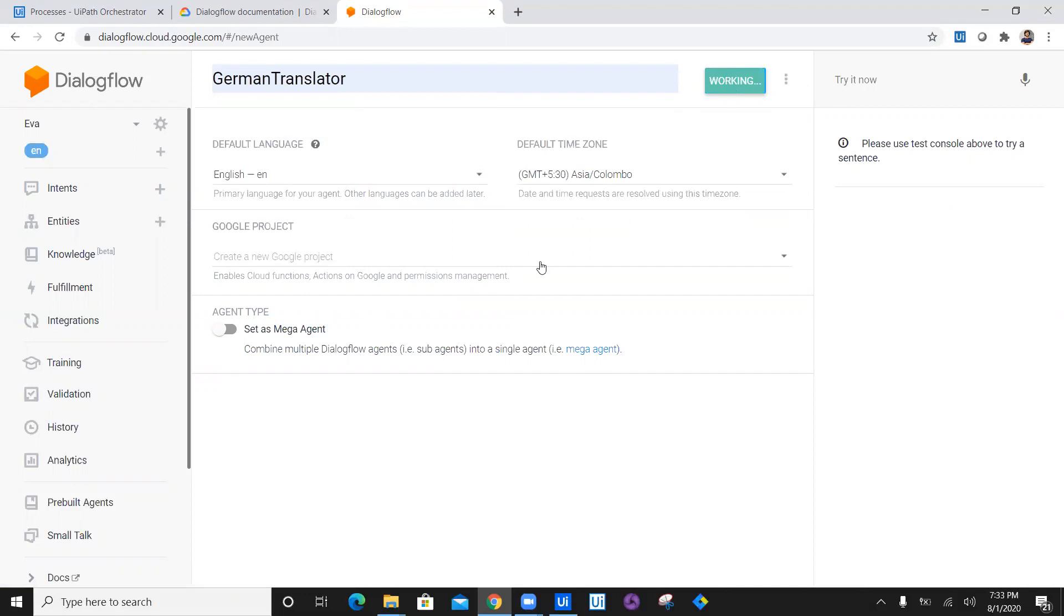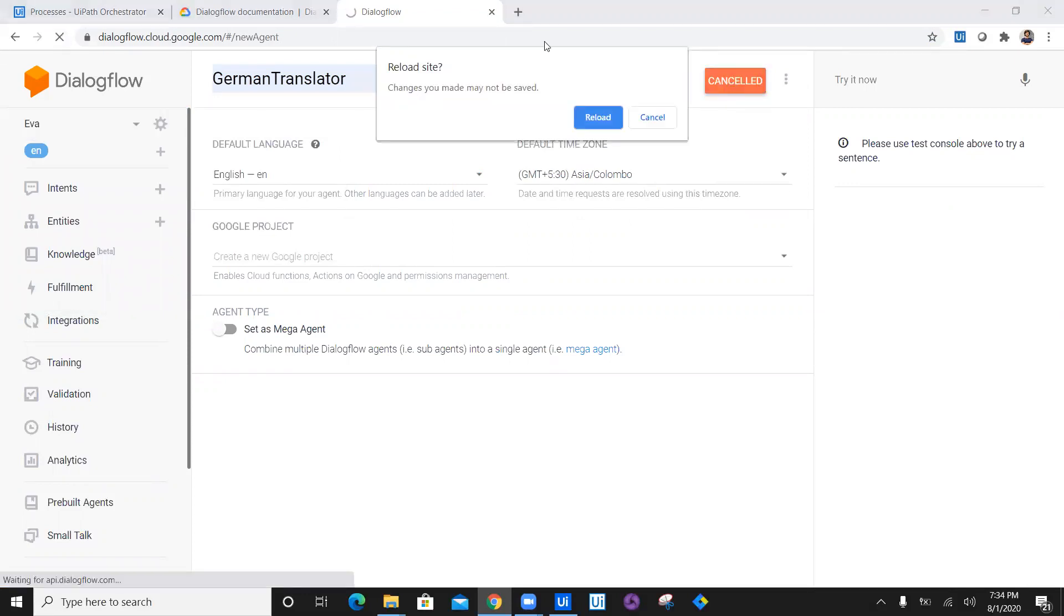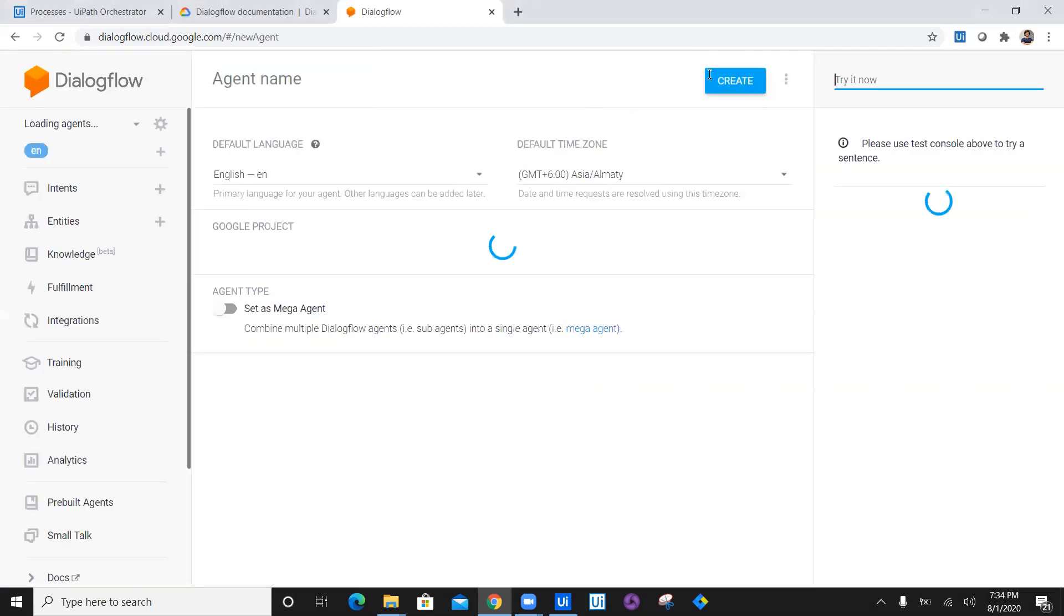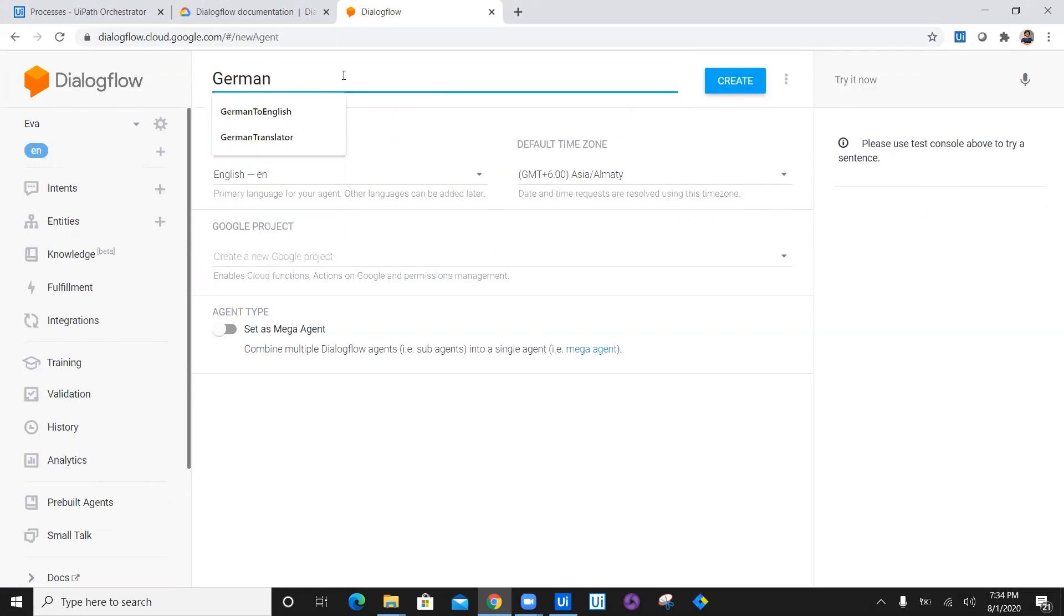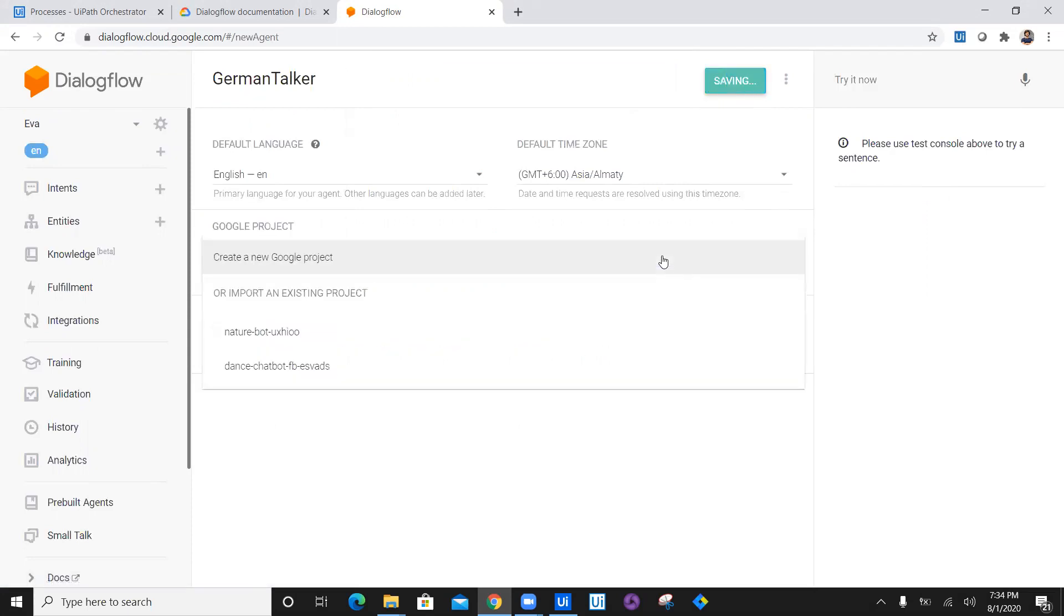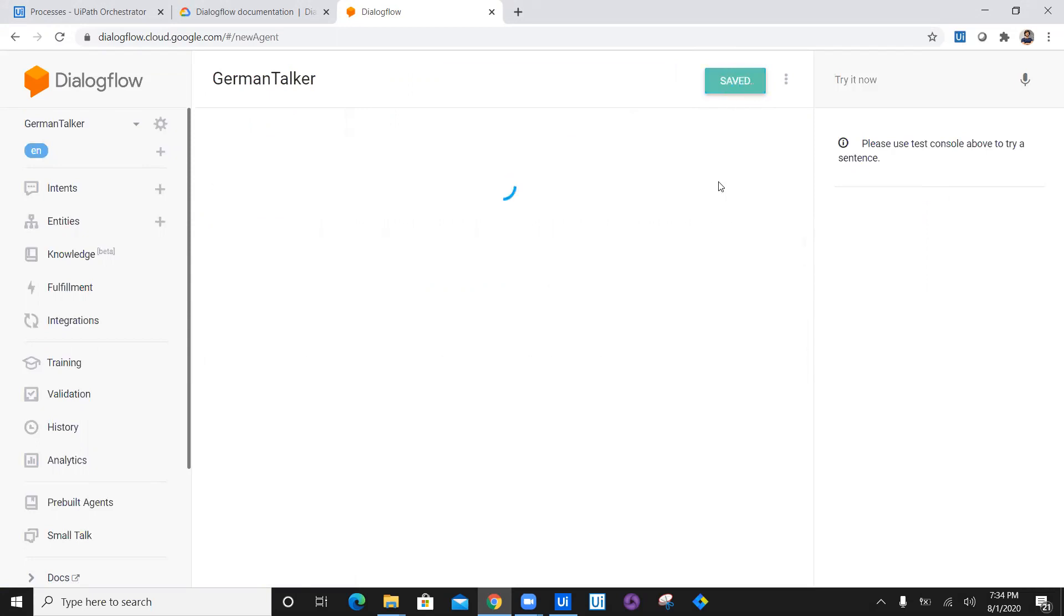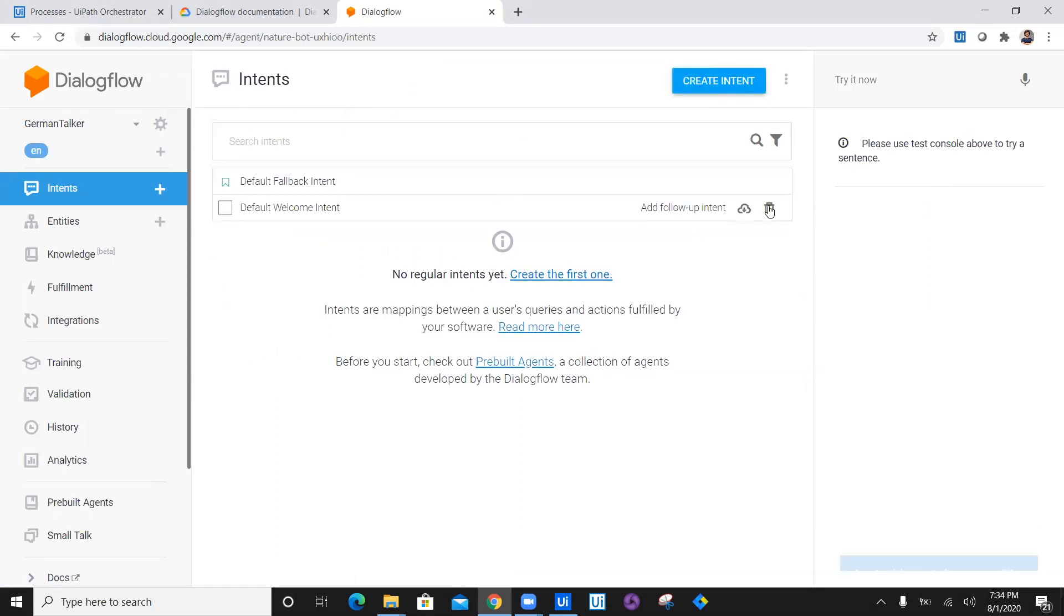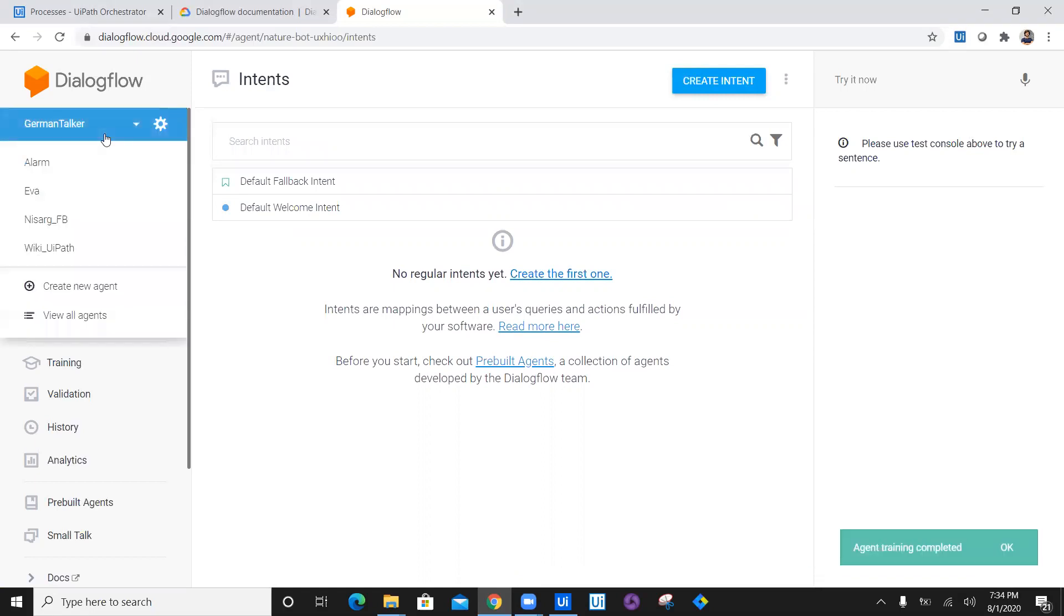So once you create, it creates a new agent. So it says cancel, I don't know why. Has it created a chatbot? Let me refresh and reload. Lately I face this issue. So let's say German talker and just create it. I have to select a Google project, so let's say nature bot and select. And it is created, wonderful. So once we have selected this, we have created a new agent whose name is German talker.